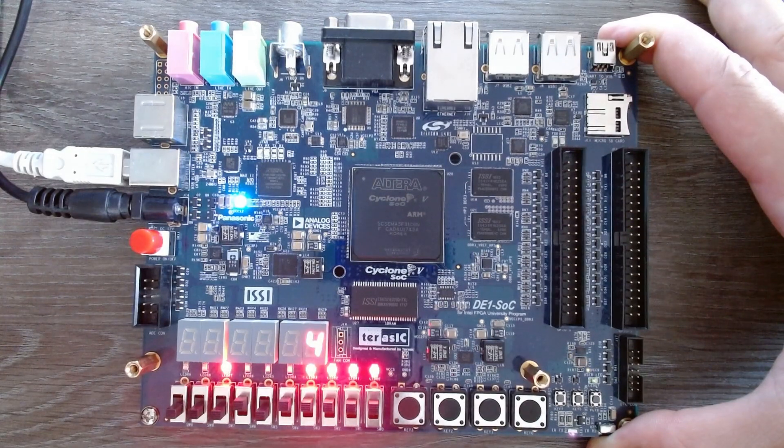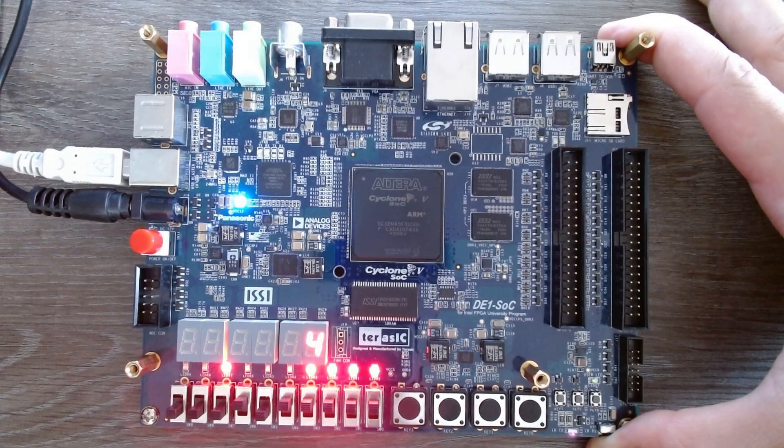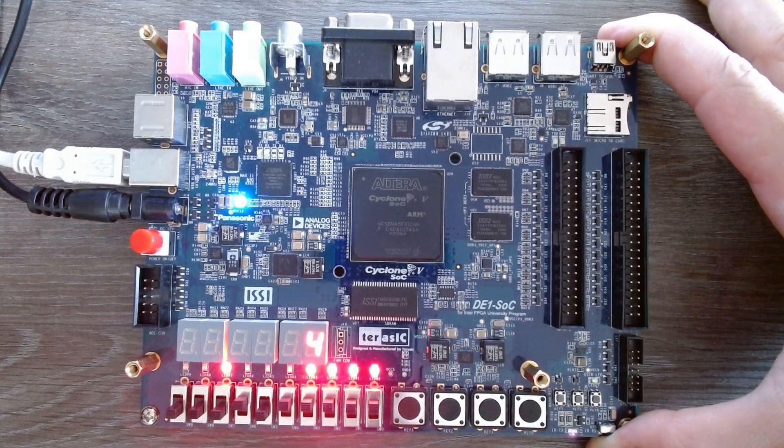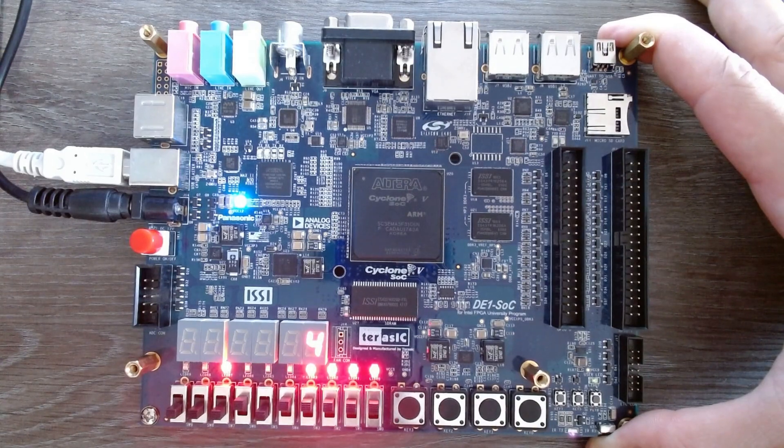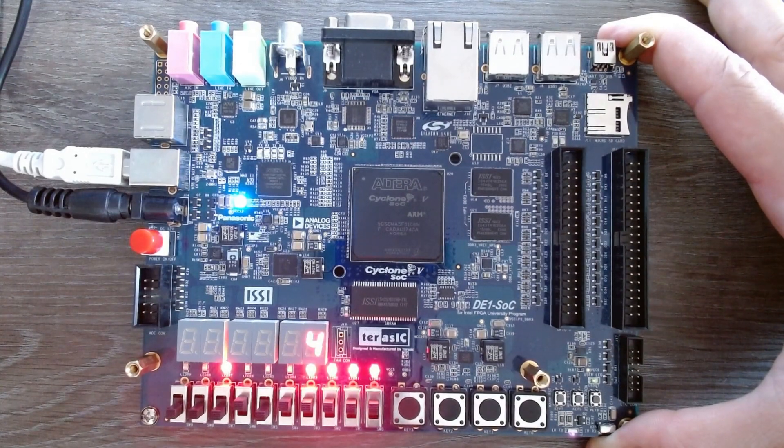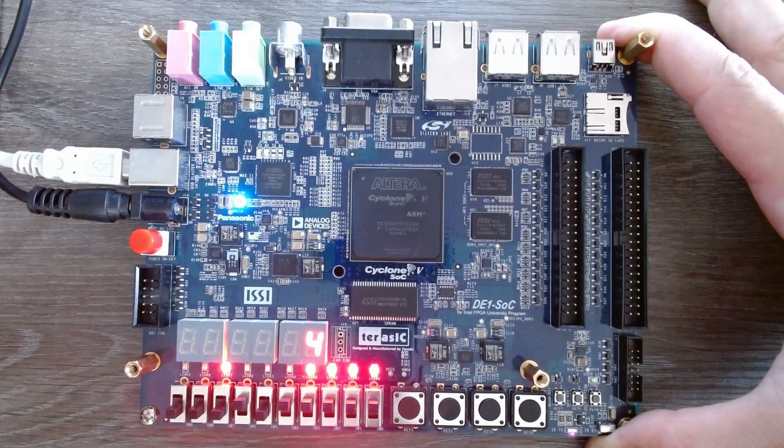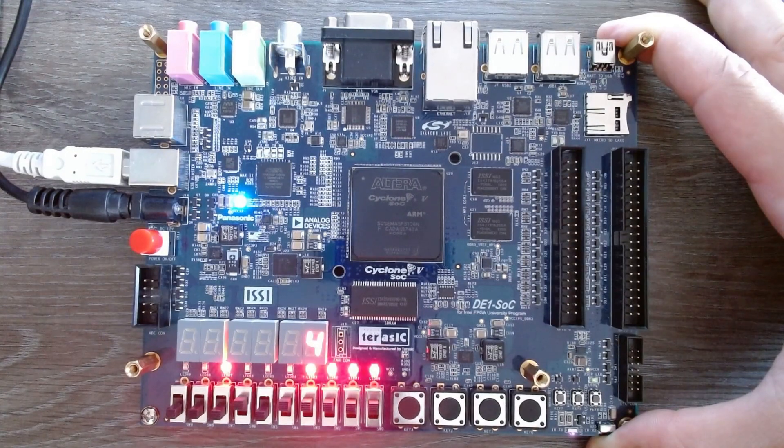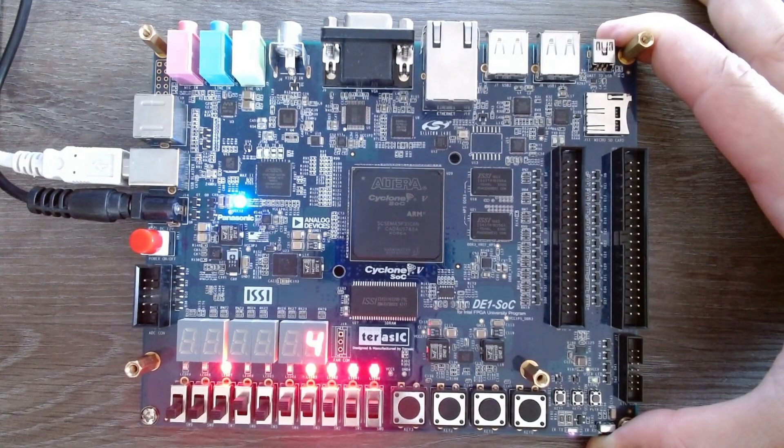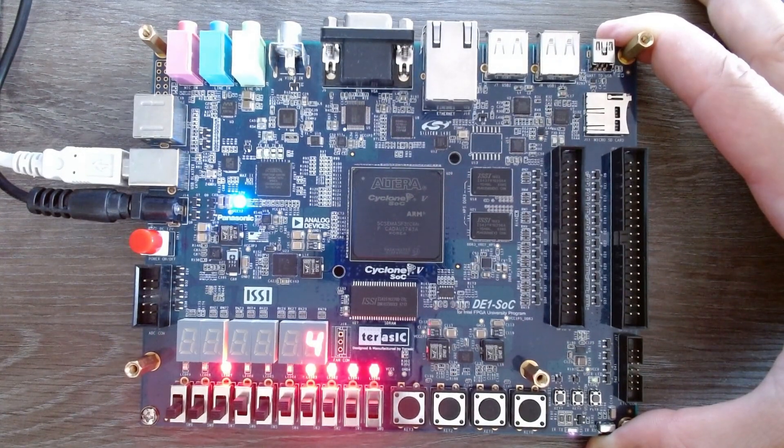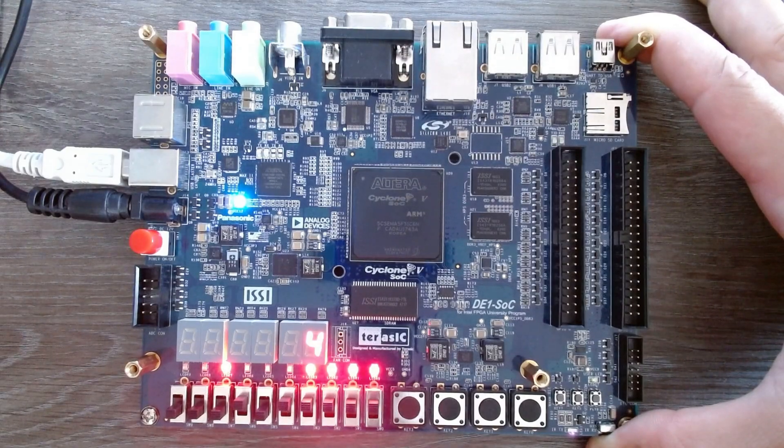I would be very happy to see a picture with how you implemented this project on your development board. Please leave this in the comments. If you like this video and would like to see more FPGA tutorials please like and subscribe to my channel.